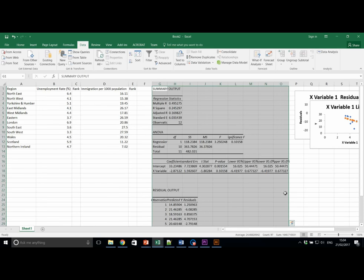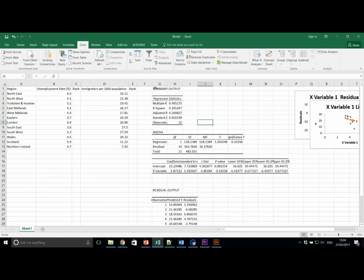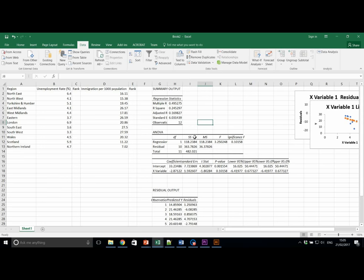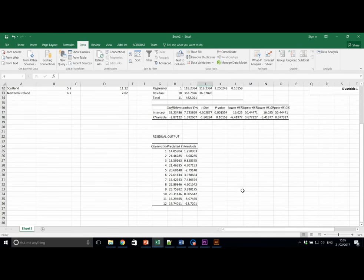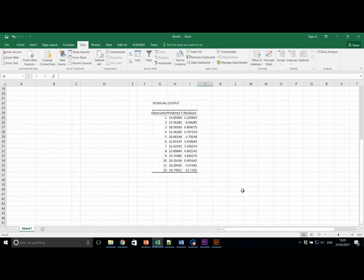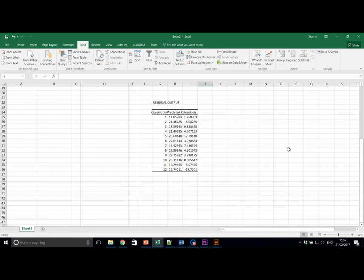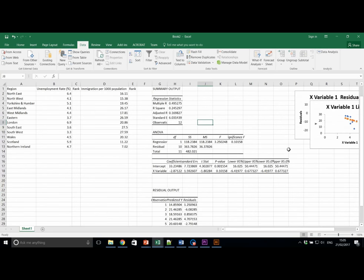This produces a large number of outputs, some of which are relevant for us and some of which are not. This is the main area of interest, our regression statistics. We have what we call ANOVA here. This is analysis of variance. I'm going to ignore this for the purposes of this practical.